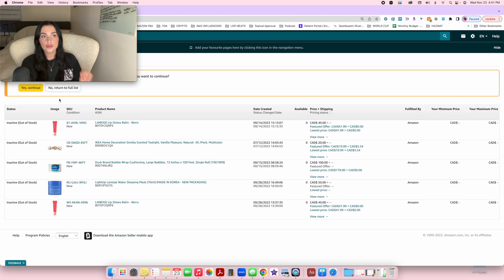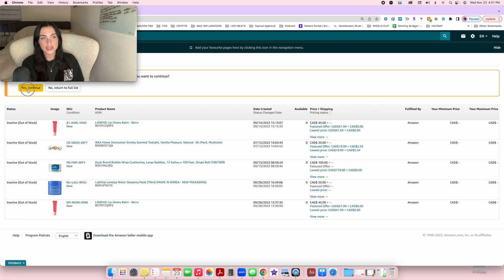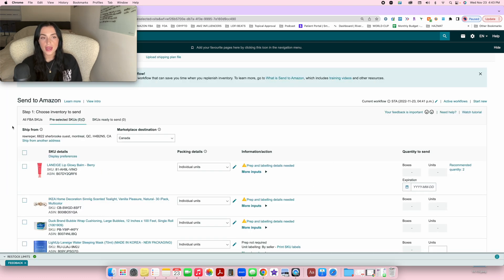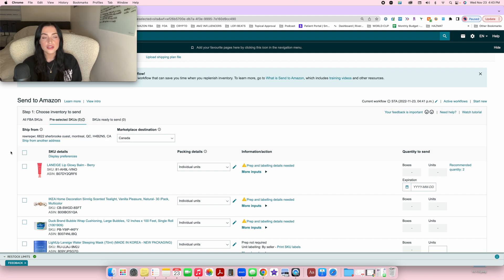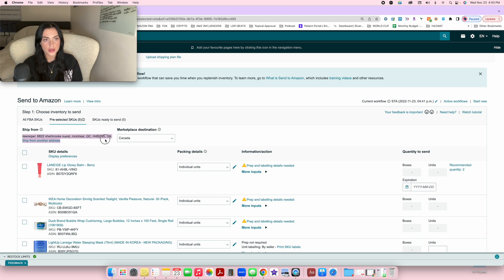Once you click 'Send/Replenish Inventory,' it's going to ask you if these are the five products you want to send. Press yes, continue. Now this is the actual shipping plan you're going to fill out. The first thing I want you to do is add your ship-from address. One of the biggest mistakes I see is people saying they can't continue — it's because they didn't add their ship-from address.